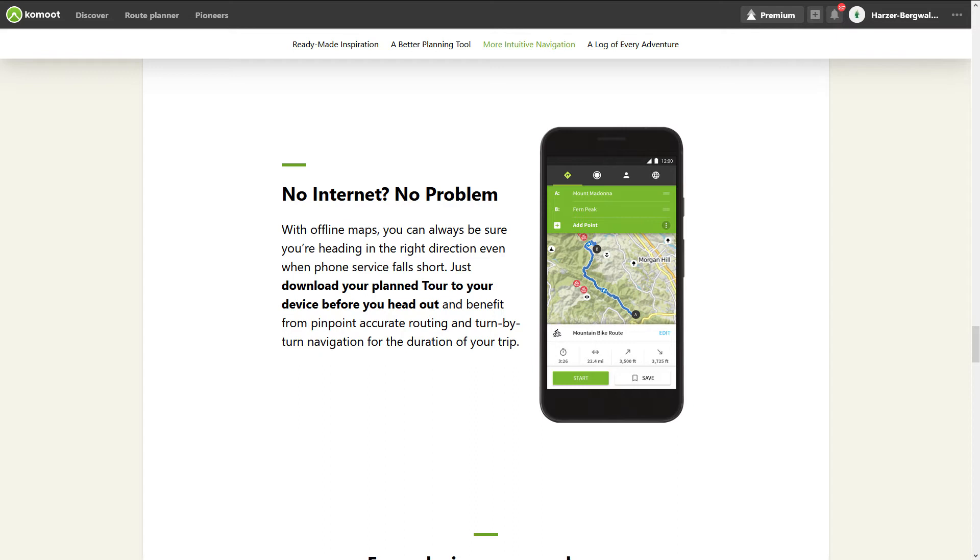I asked the Komoot programmers about this and their answer was that in offline tours, only part of the map to the left and the right of the path is set offline. They call these areas tiles. If you leave the tour from this area, the map can no longer be loaded if you are offline.